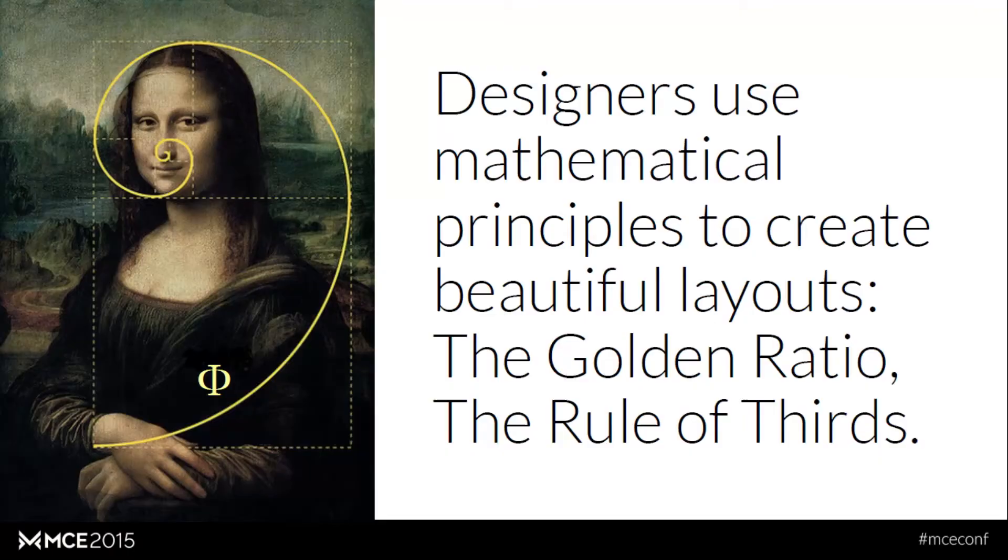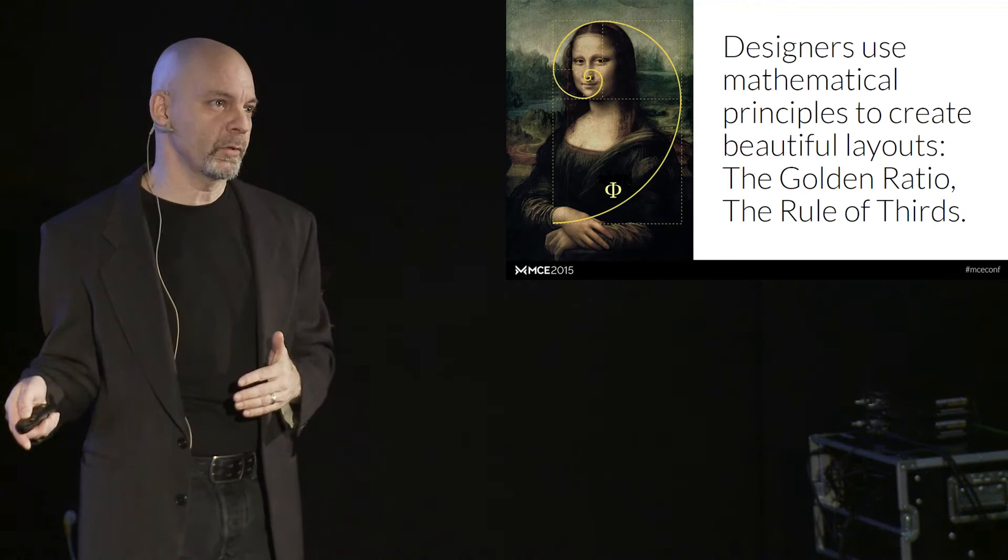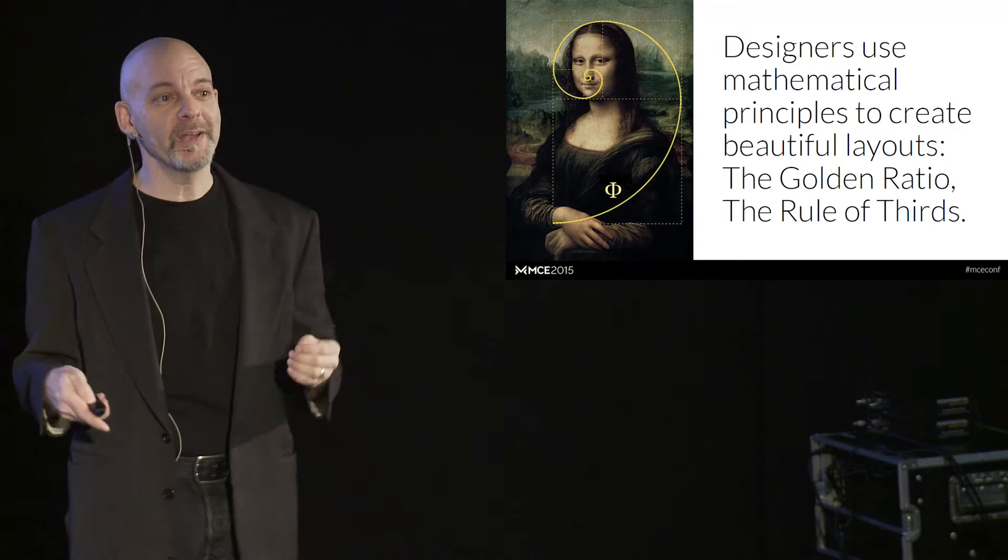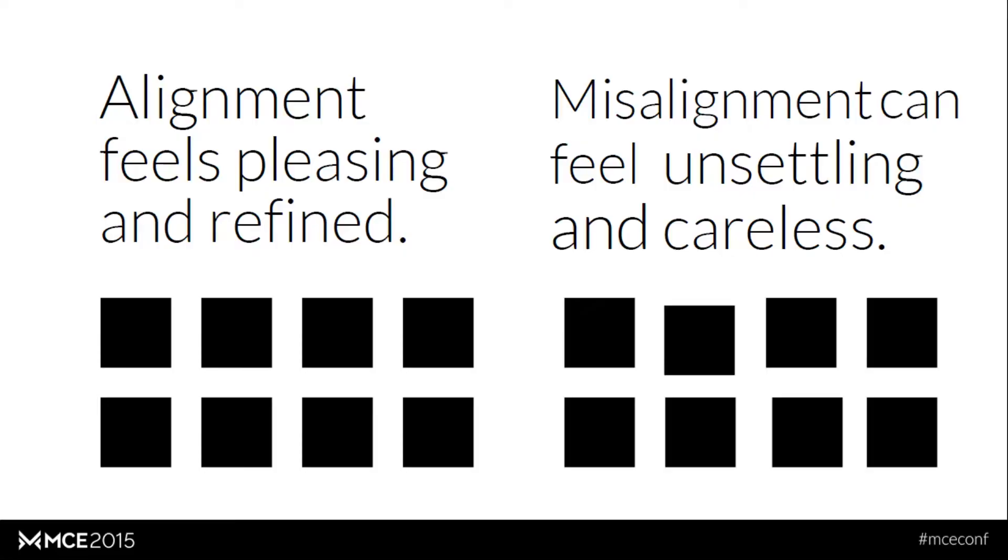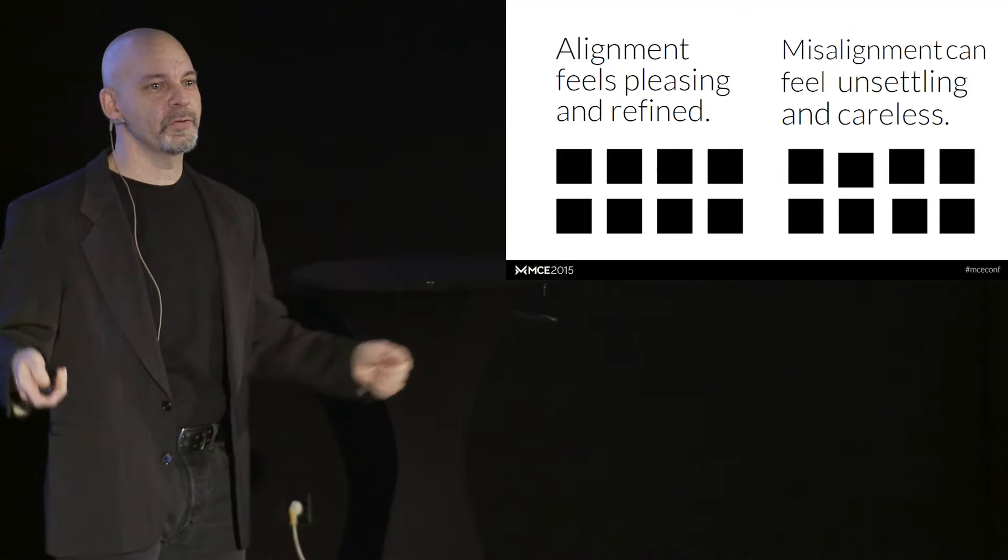Designers know about this. And for many, many years, designers have been using different principles for laying out websites. And some of you may have heard of the golden rectangle or the golden ratio. You may have heard of the rule of thirds. And these are all design patterns. These are actual, from a developer standpoint, design patterns that UI designers use in order to come up with more aesthetically pleasing layouts. When you have alignment being obeyed, the site feels pleasing, refined. It looks like somebody put thought into it.